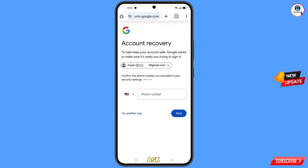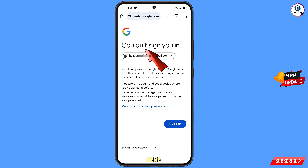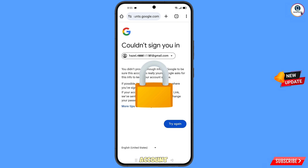Google will ask you about two-step verification. Since you have already lost your phone, simply tap on try another way. You will land on an error screen saying could not sign you in. Keep one thing in mind: you do not have to tap on try again. If you tap on try again repeatedly, your Google account will be locked.